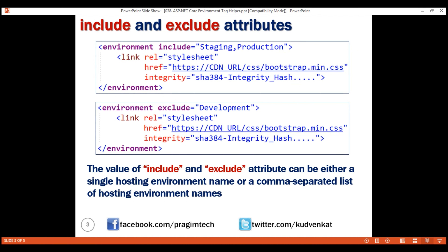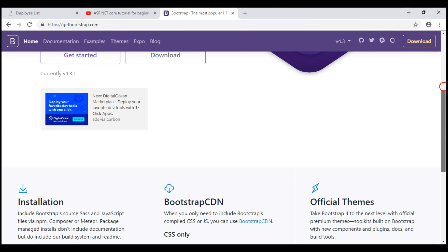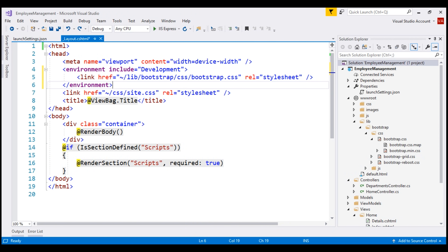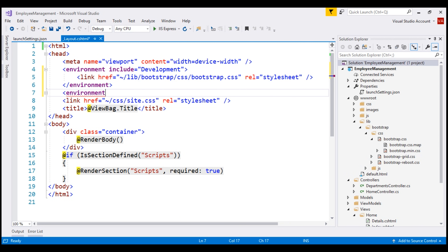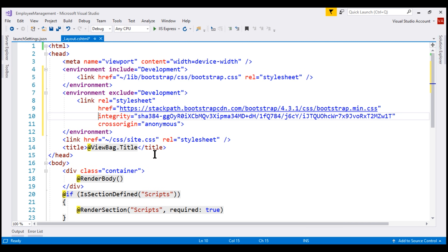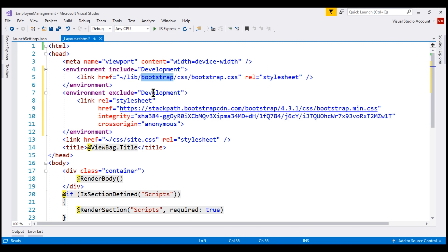At the moment, within our application we are using Bootstrap 4. To get the CDN link, navigate to getbootstrap.com and scroll down to find the Bootstrap CDN link. Let's copy this and within our application, include another environment tag helper, set the exclude attribute to development, and paste the copied CDN link. With these two instances of the environment tag helper, on the development environment the non-minified Bootstrap CSS file will be loaded from our own web server, and for any other environment except development — staging, production, UAT, or any other custom environment — the minified Bootstrap CSS file will be loaded from the CDN. Let's save our changes and quickly test this.